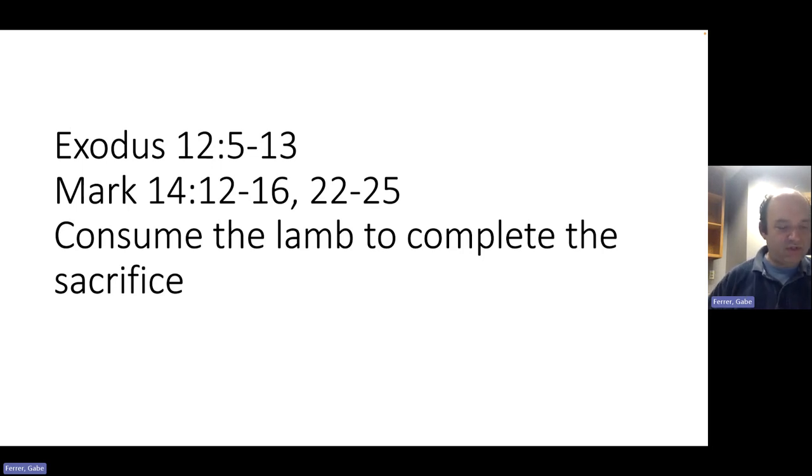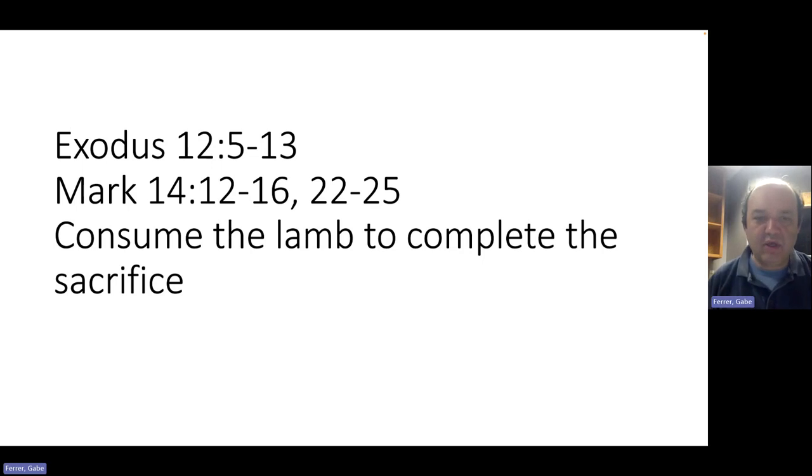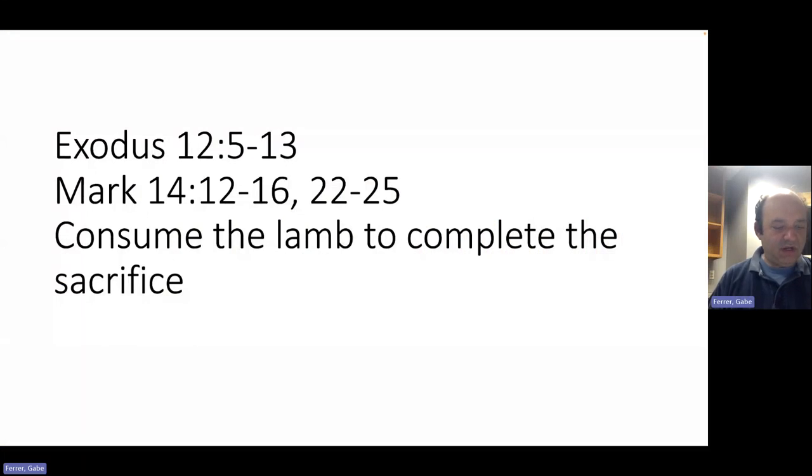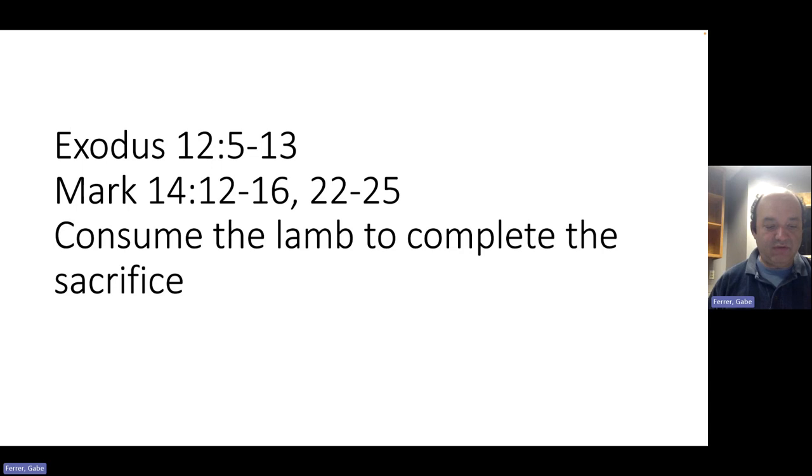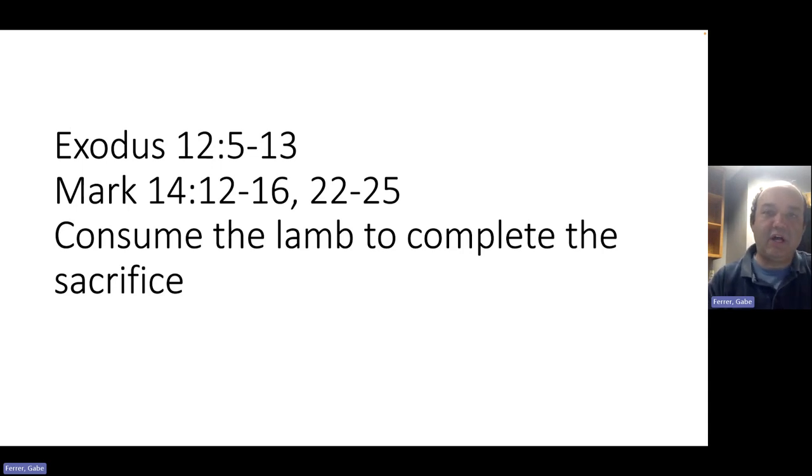Let's skip ahead to verse 22. So we see at this point, Jesus and his disciples are assembling for the Passover meal in fulfillment of the command from Exodus to eat the Passover meal. And it's in this context that we now look at verse 22 to 25. And as they were eating, he took bread and blessed it and broke it and gave it to them and said, take, this is my body. And he took a chalice. And when he had given thanks, he gave it to them. And they all drank of it. And he said to them, this is my blood of the covenant, which is poured out for many. Truly, I say to you, I shall not drink again of the fruit of the vine until that day when I drink it new in the kingdom of God.